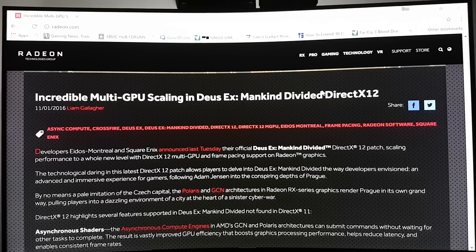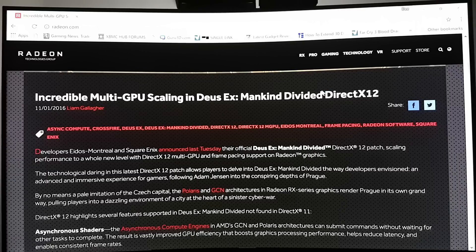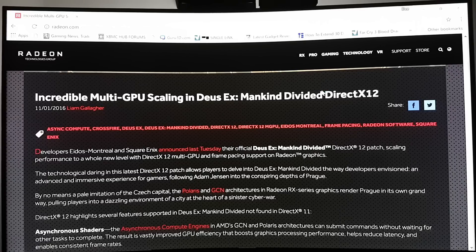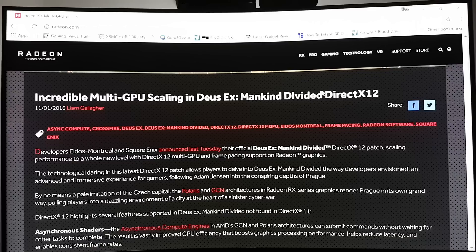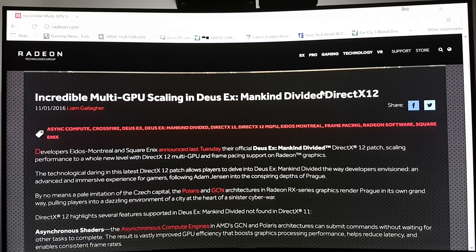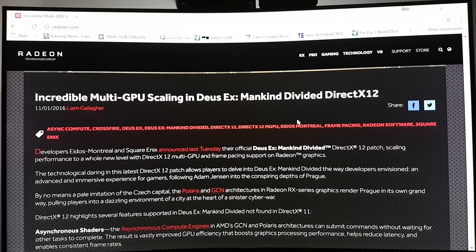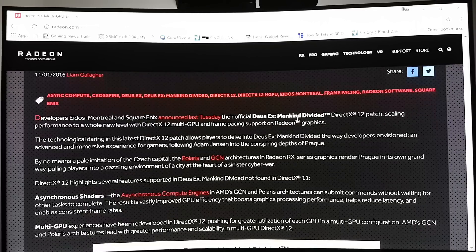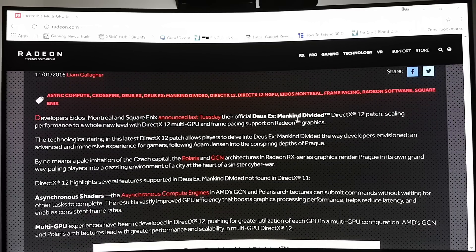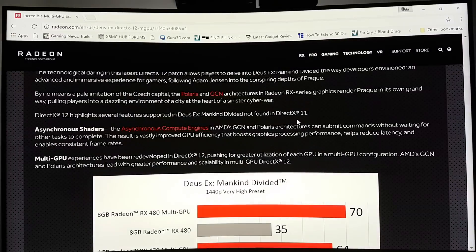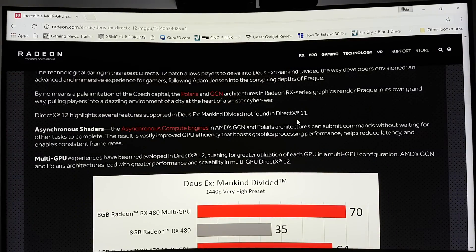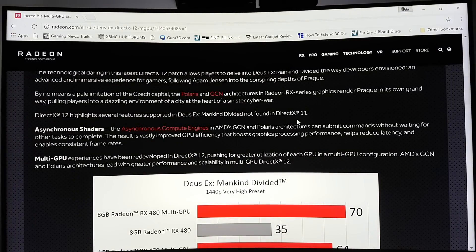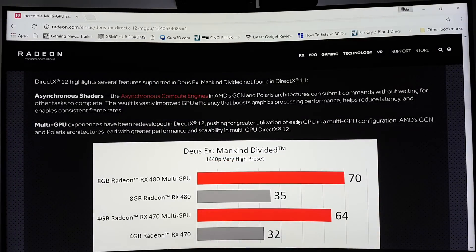Now this is unheard of. Never before have we had 100% scaling with multiple GPUs in any game in DX11, much less DX12.